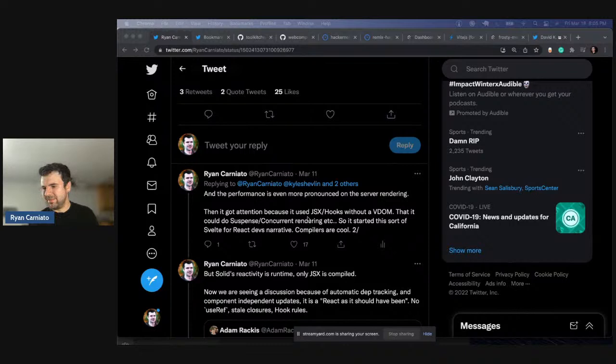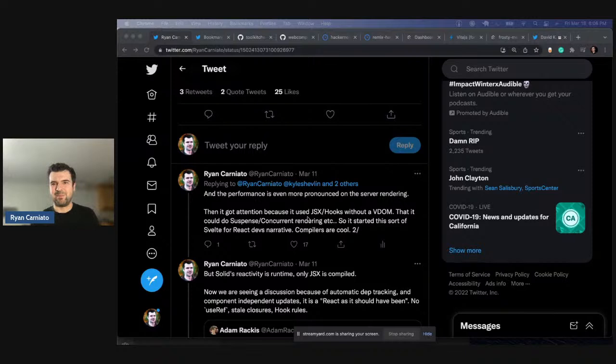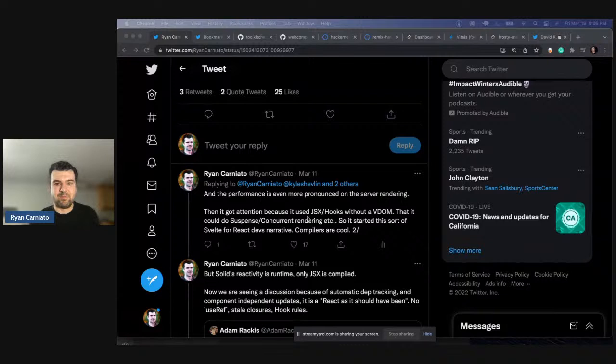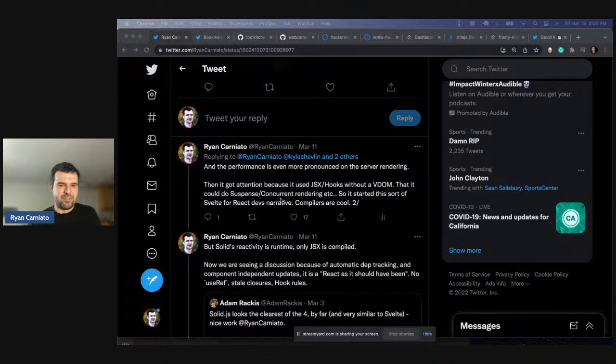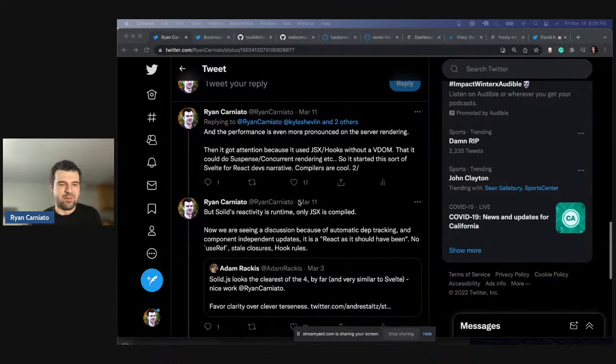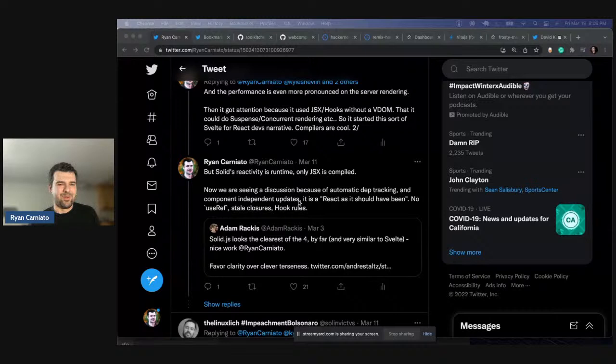Then we got attention because of JSX and hooks without a VDOM — people are like, 'you solved the React problem.' Some people pinged Dominic Ganaway, who was working on Prepack for Facebook to add compilation into React, suggesting I must be lying. But I didn't actually solve the same problem — I was working on a different system. Solid is very different from React. Solving compilation for React the way Dominic was trying to do is actually pretty difficult. Then we got attention because we could do suspense and concurrent rendering, so it started this 'Svelte for React' narrative. But Solid's reactivity is runtime — it's not a compiler across the board. Only the JSX is compiled.